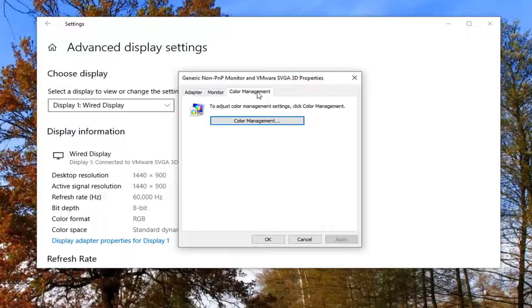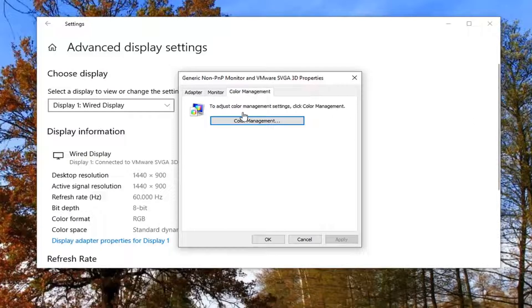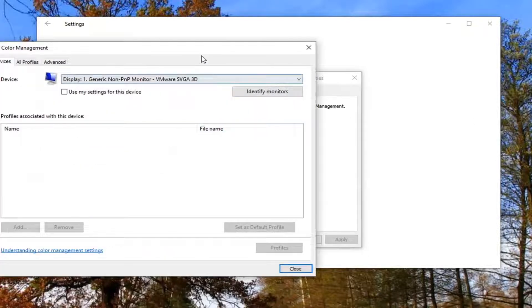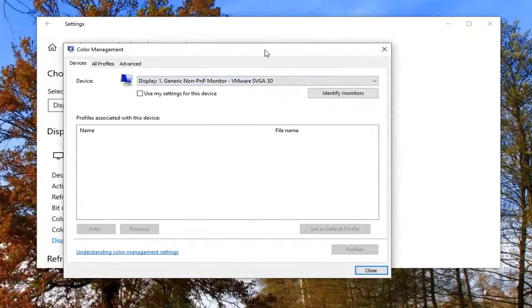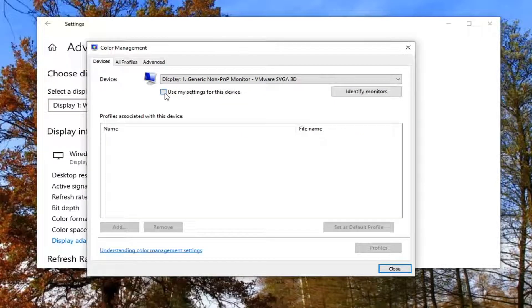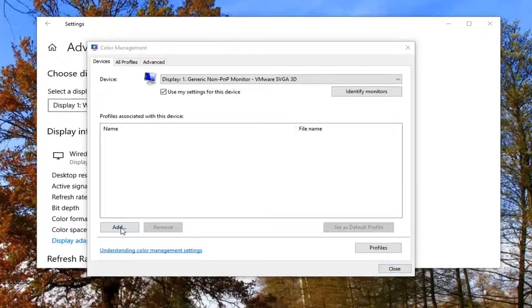Select color management tab. And then select color management. There should be a button for that. Now that you're here, check mark where it says use my settings for this device and select the add button.